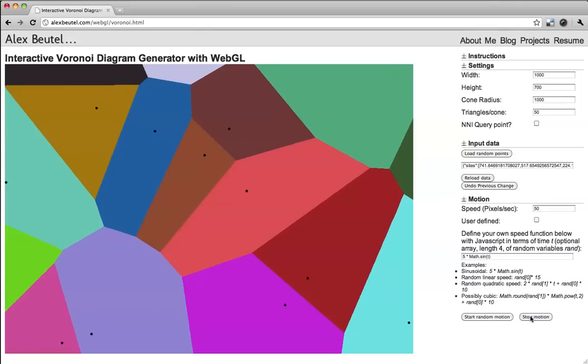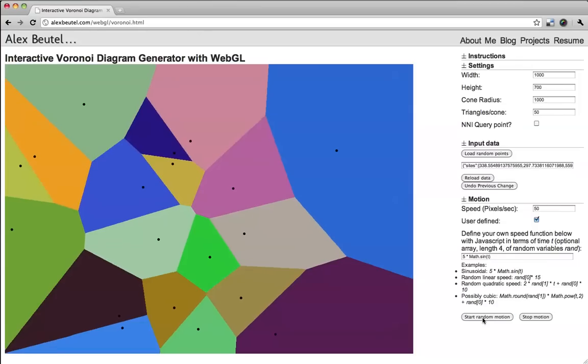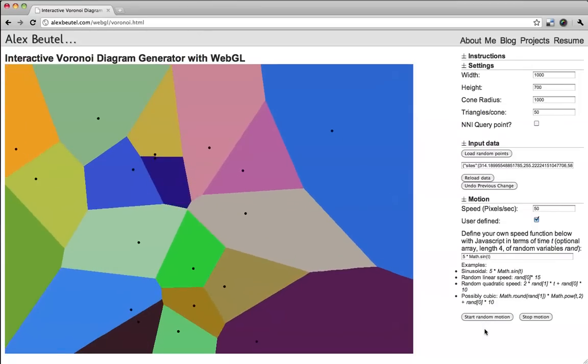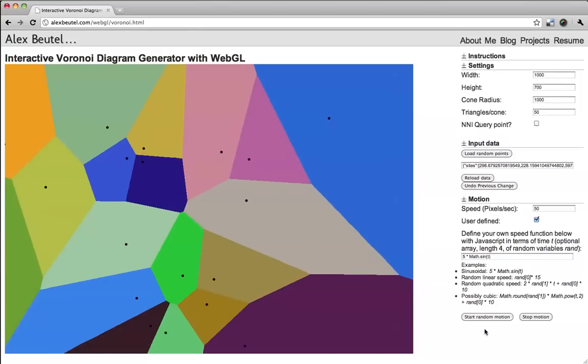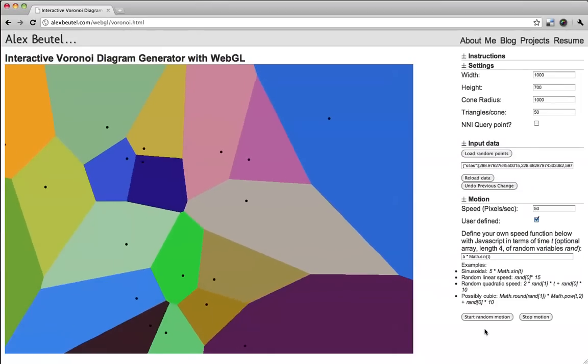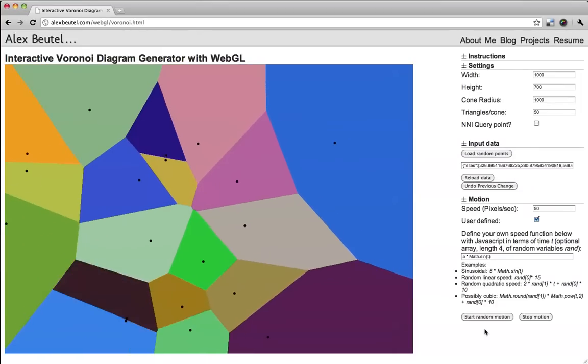That's nice. Let's go back to the original state, and we can play with the user-defined function. This will be a sinusoidal. And so you can watch them go back and forth, and use a little second to pay attention.